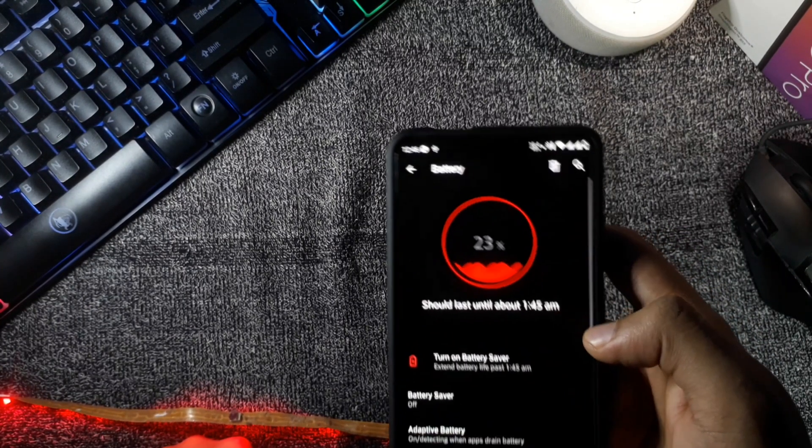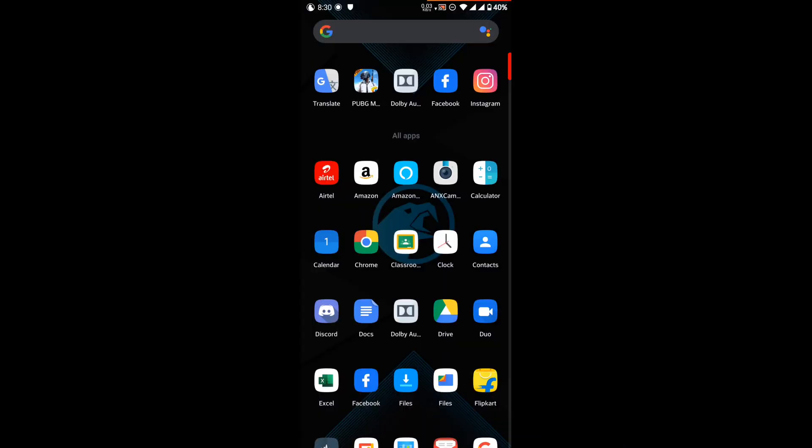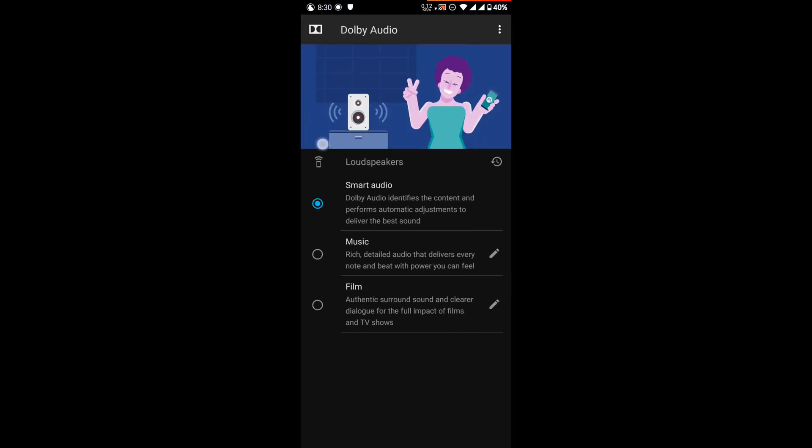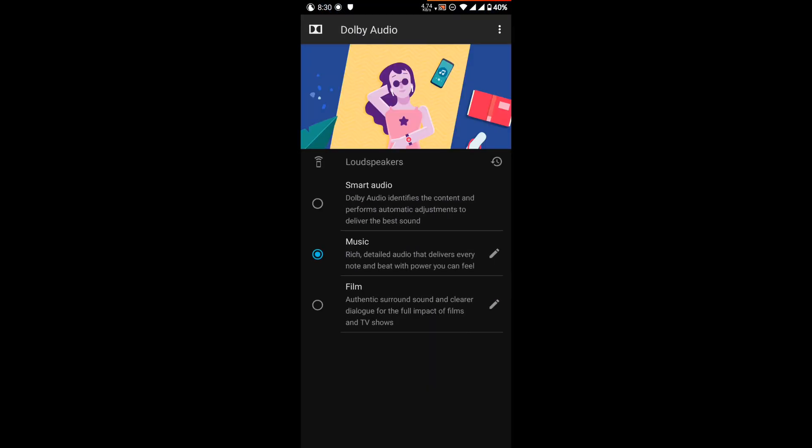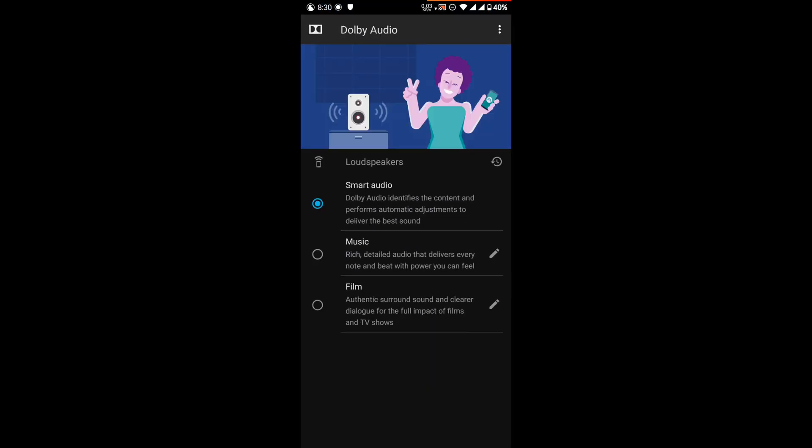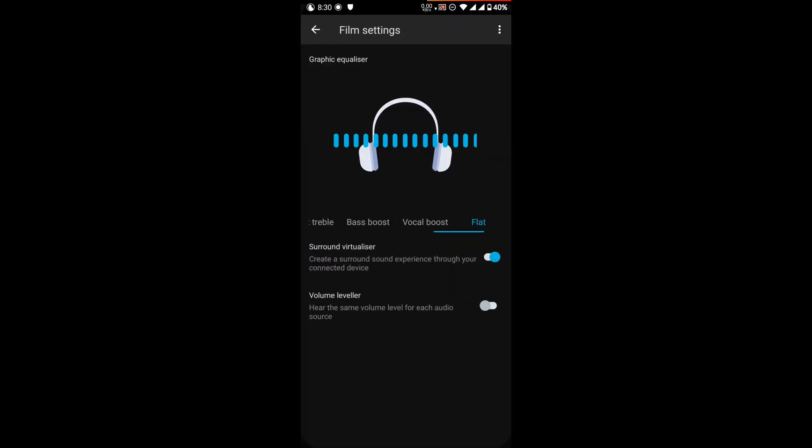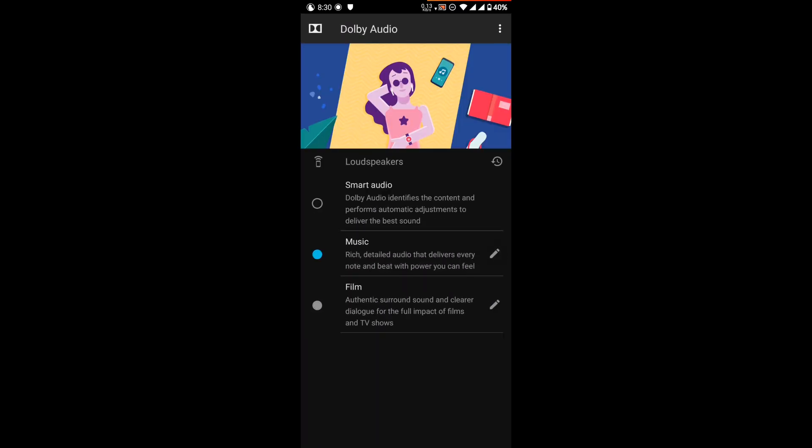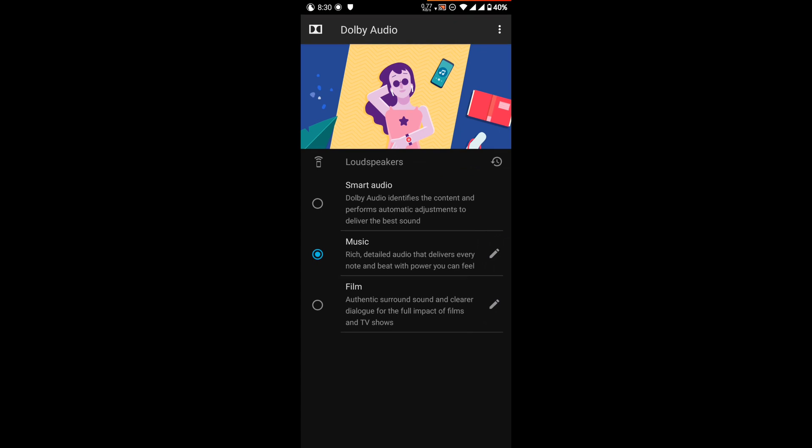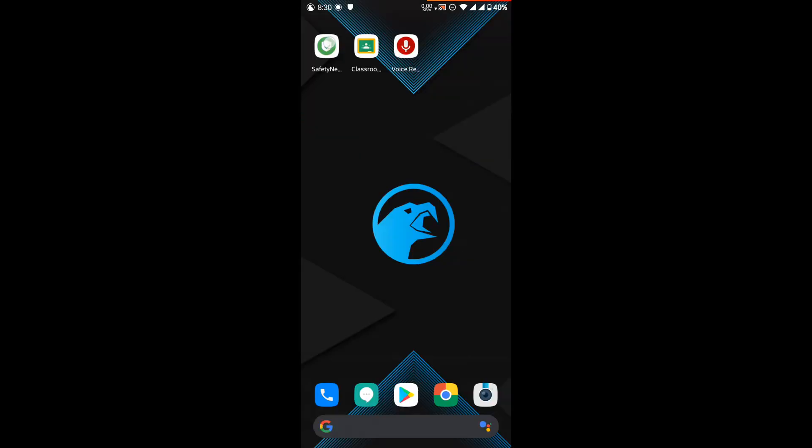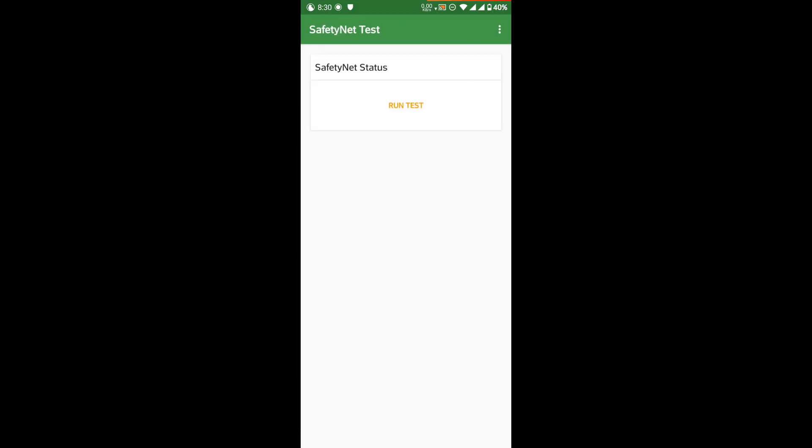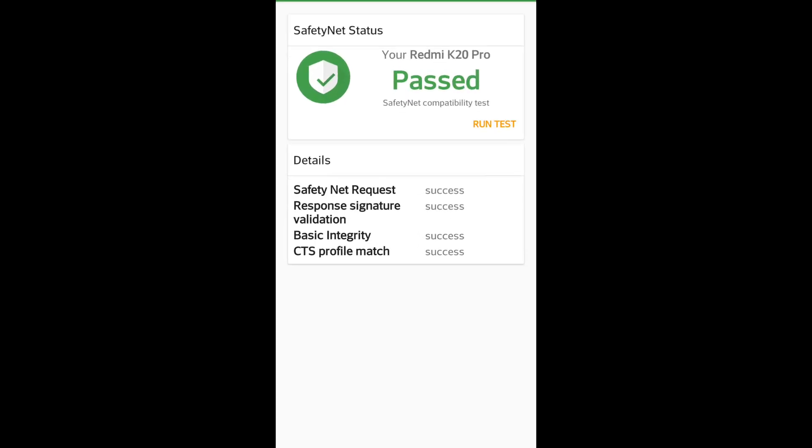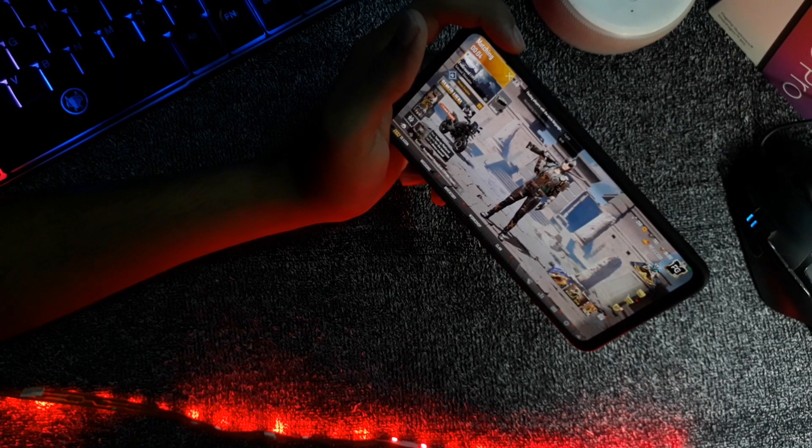You will also get a Dolby Atmos application which you will use to see in the OnePlus devices, and it will improve your sound quality experience and the audio experience very much. In case of SafetyNet, it is passed and you can use any kind of payment apps on this ROM.